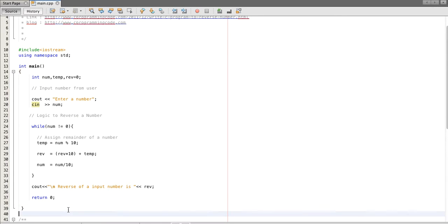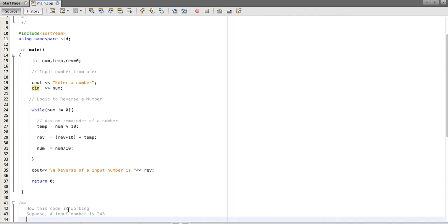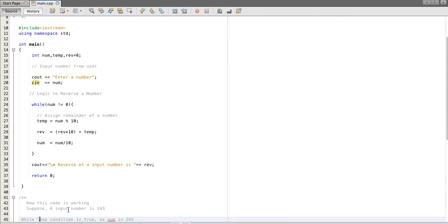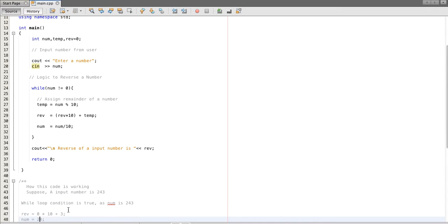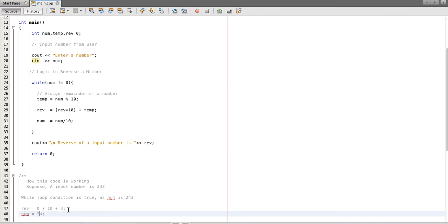So let's see how this works. Suppose the input number is two four three. In our while condition we are checking if num is not equal to zero. So the condition is true, then we take a remainder of a number.